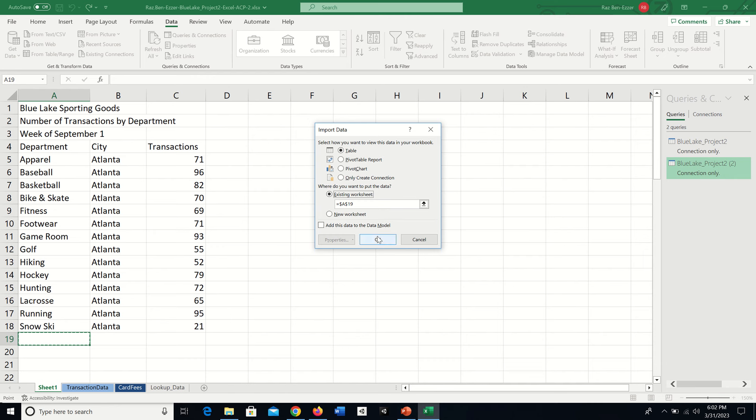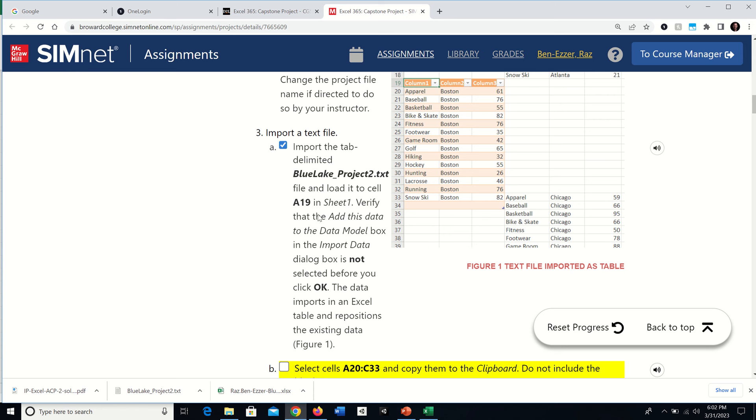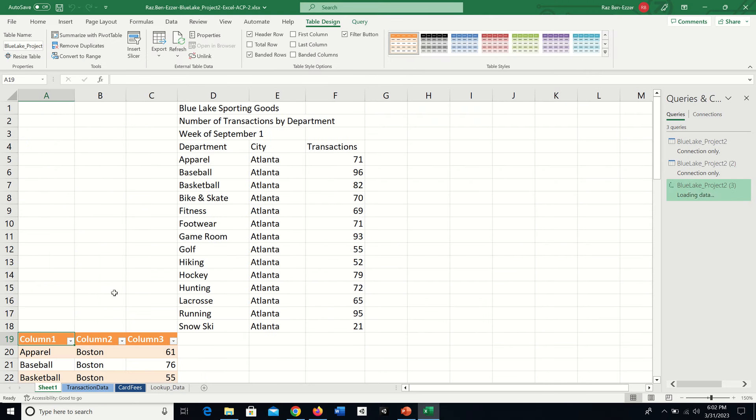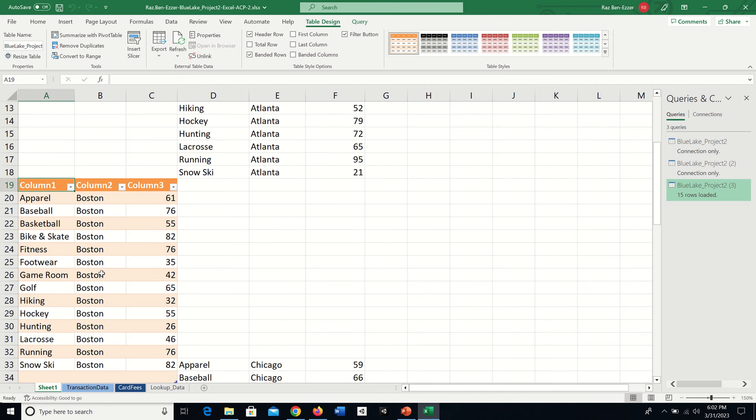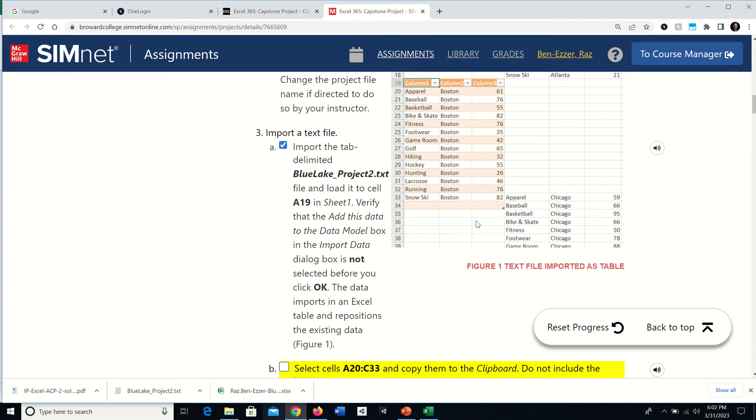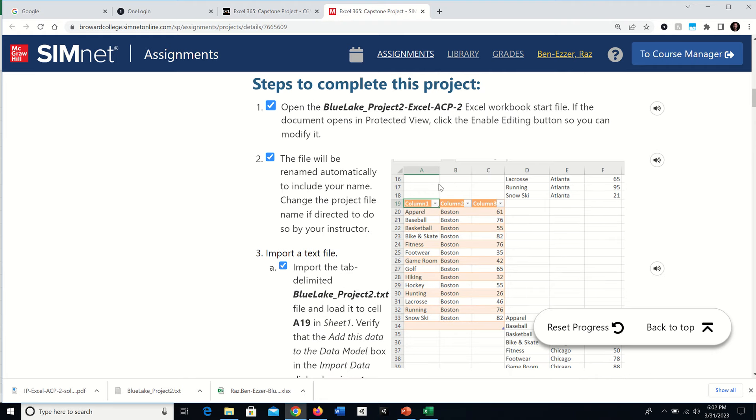They want us to load to the existing worksheet cell A19 in absolute terms and not check Add This Data to the Data Model. Verify the box is not checked before you click OK. The data imports in an Excel table and repositions the existing data. It moves everything that used to be ABC to DEF and inserts this data here, with even an overlap of one empty row.